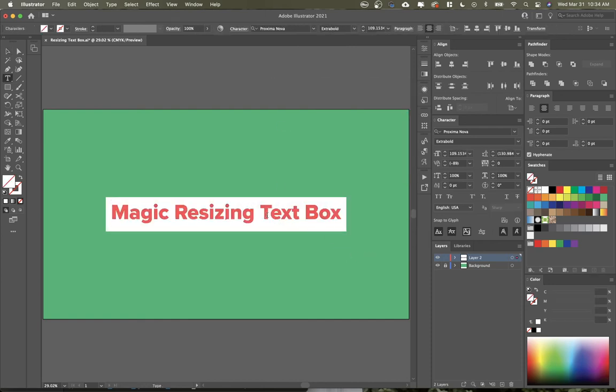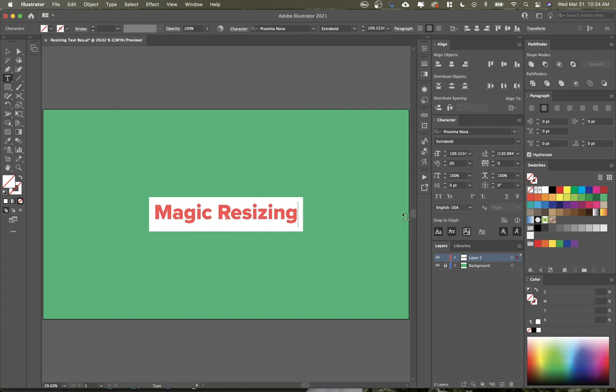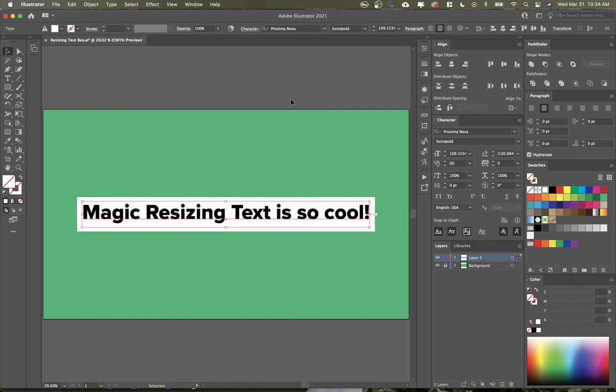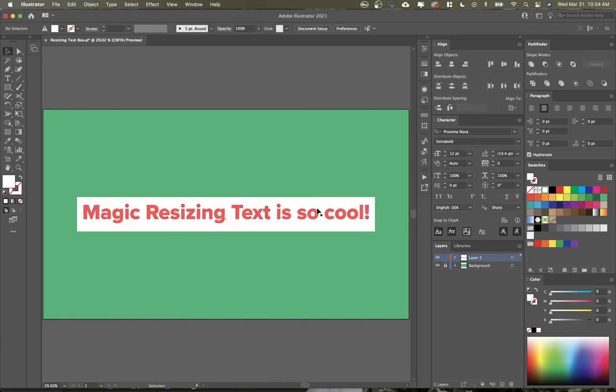And now whenever I resize my text, it'll resize automatically.